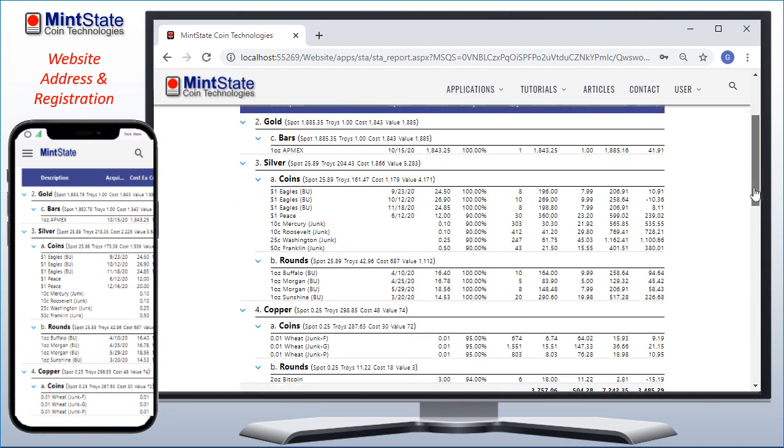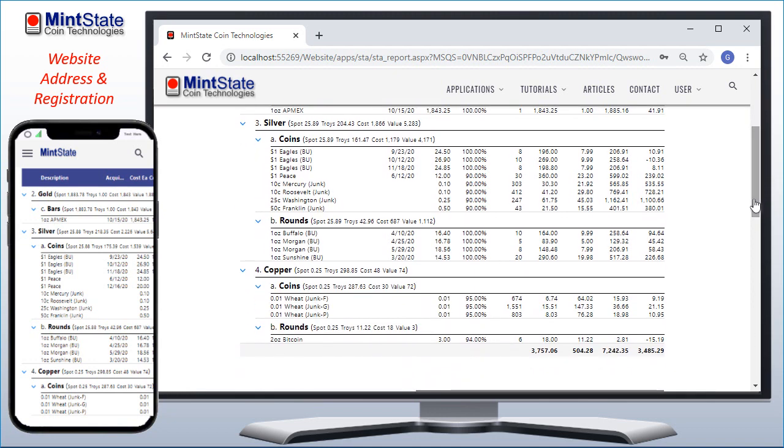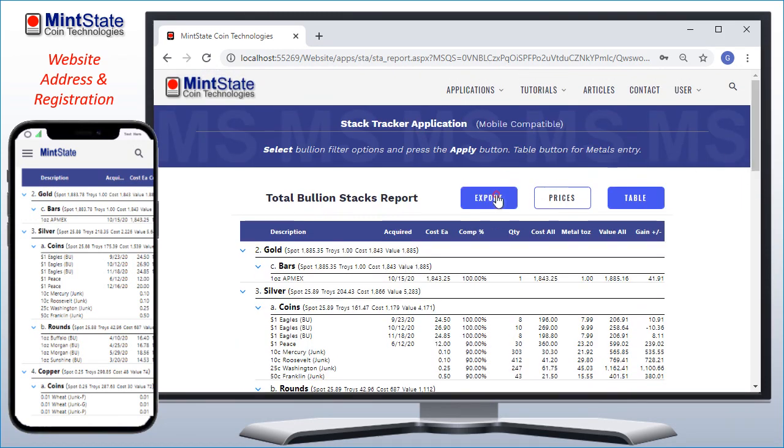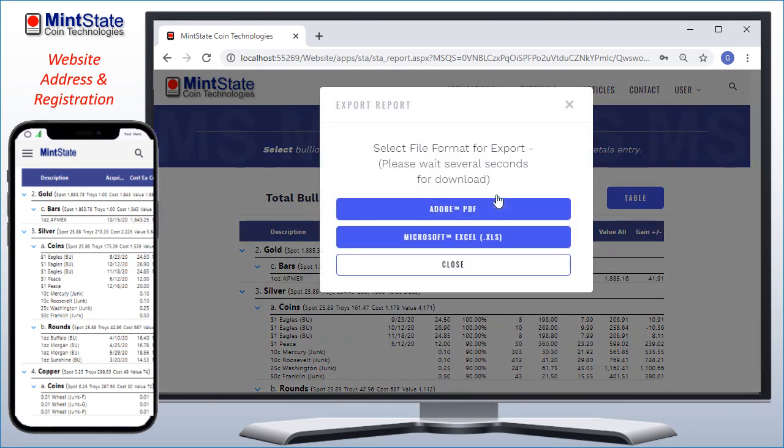The last line of the report shows my total cost, total number of ounces for all metals, their total current spot value, and my overall gain. This report can also be exported to either a PDF or an Excel spreadsheet.